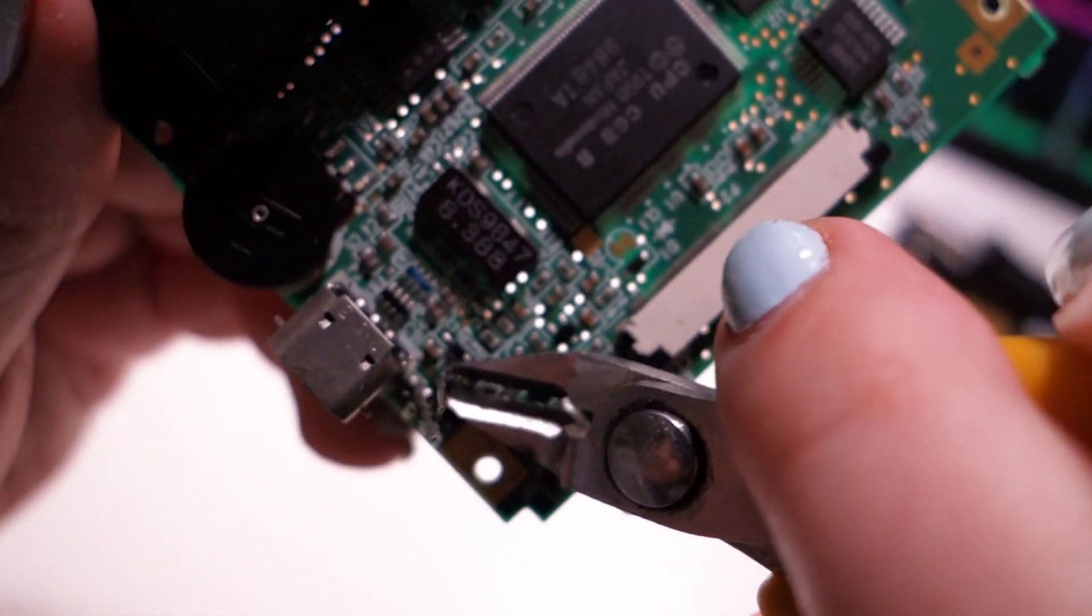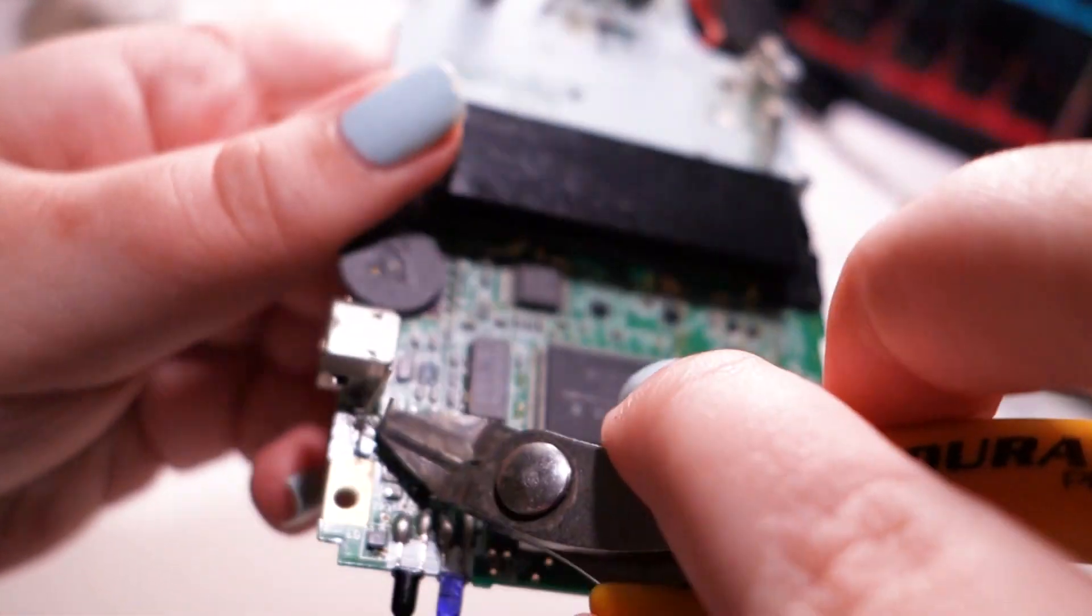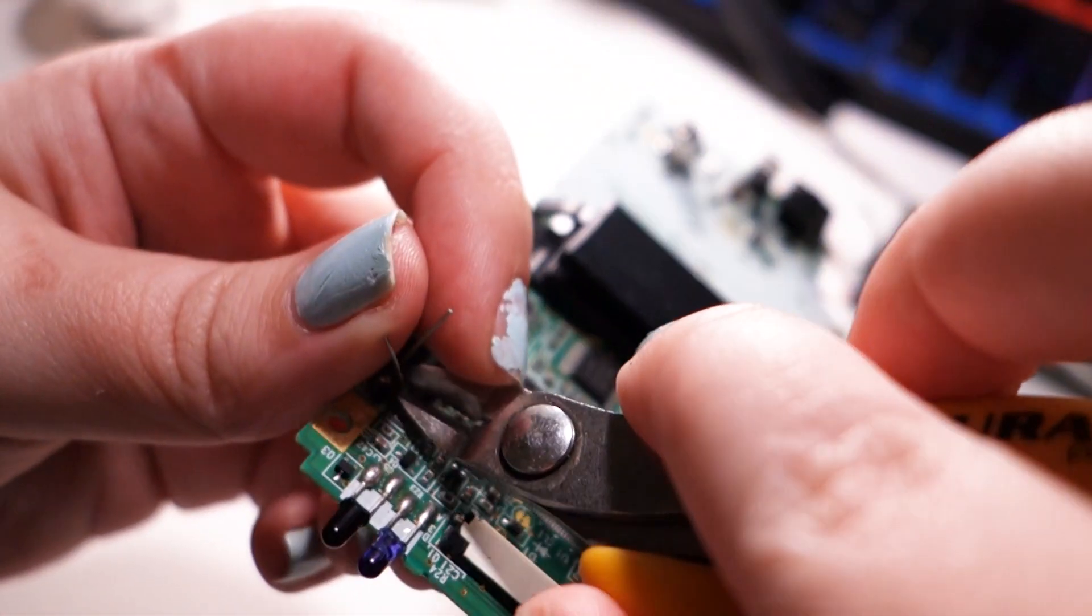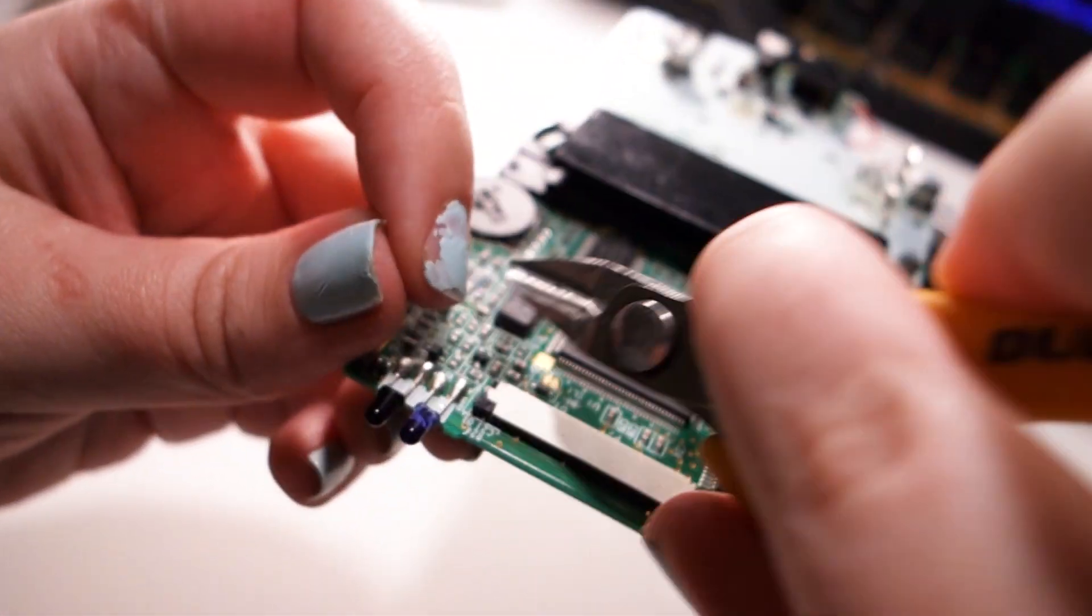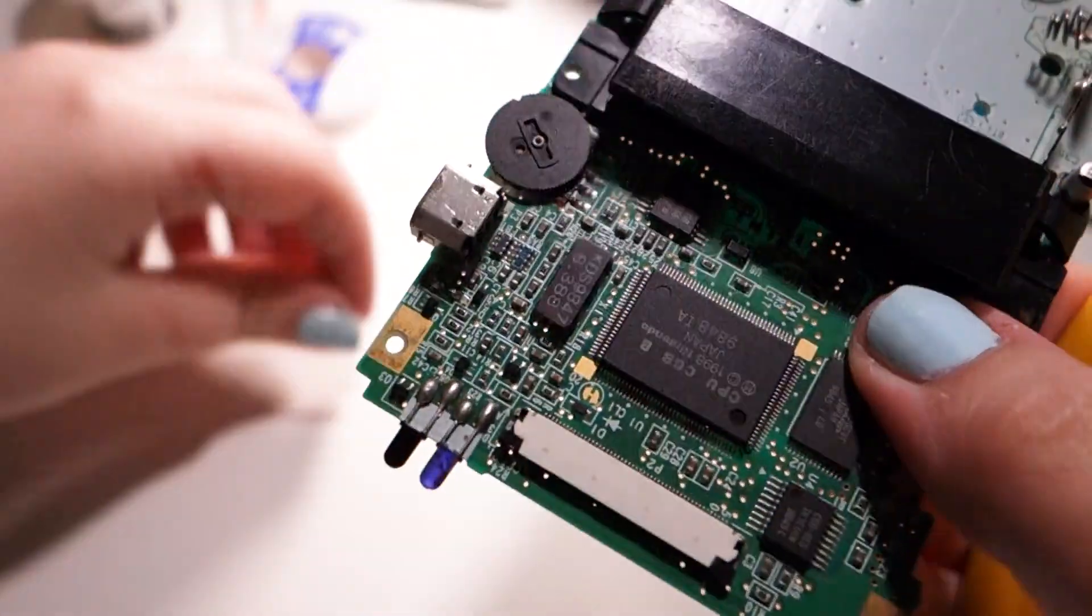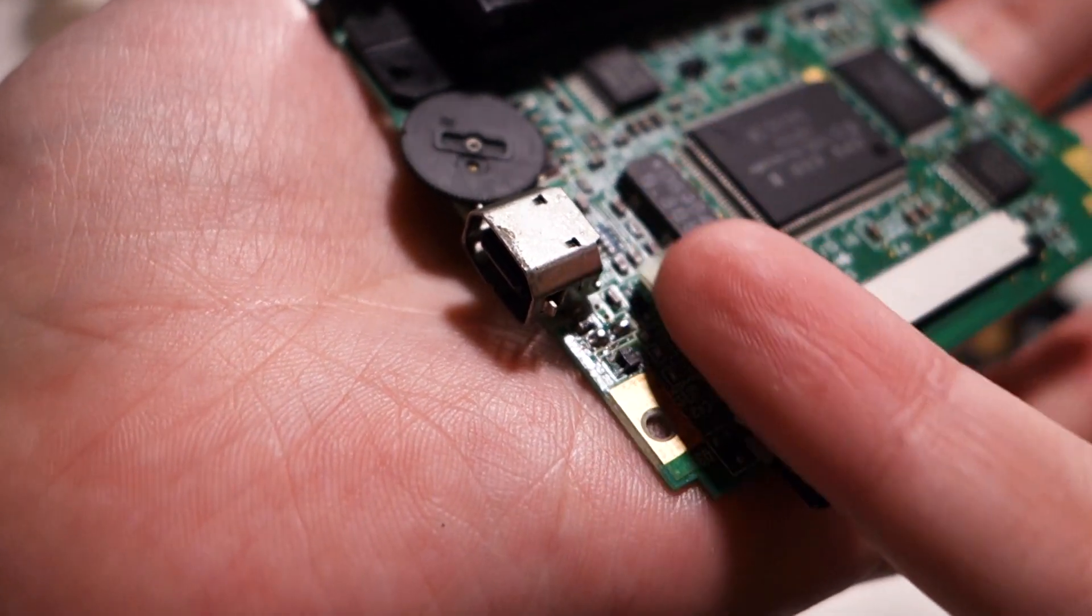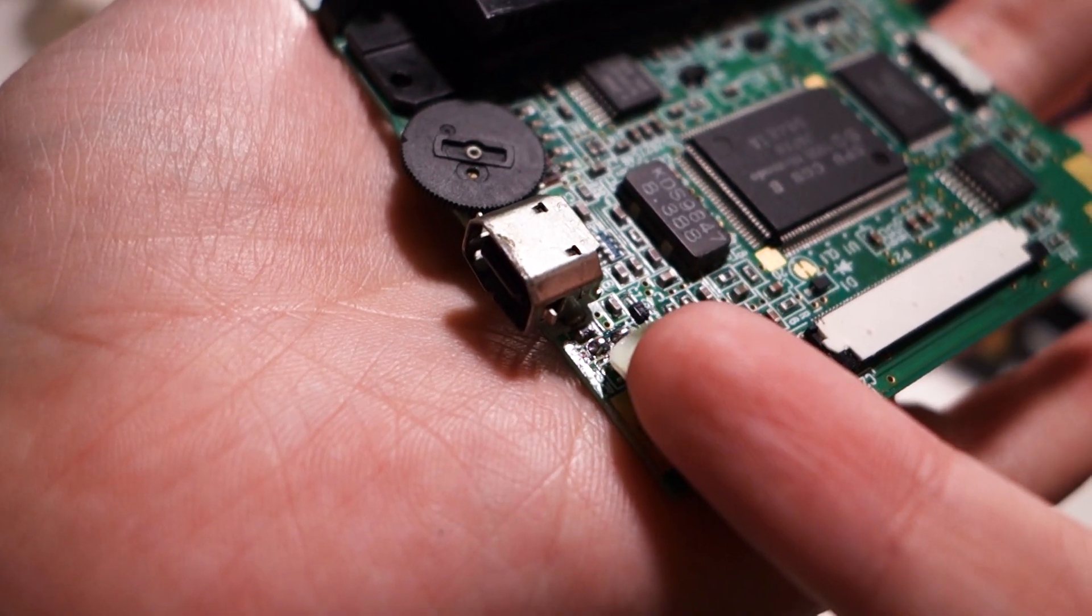I'm going to trim the legs off now. There we go. You can see those two little right there.